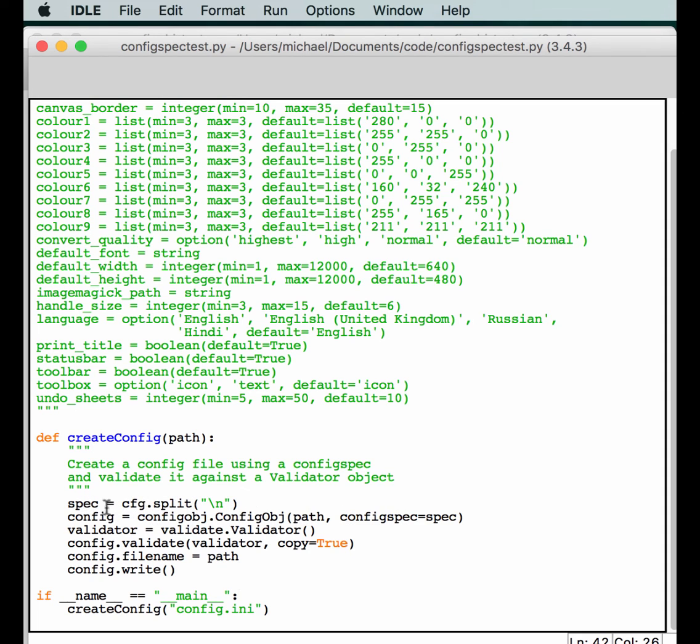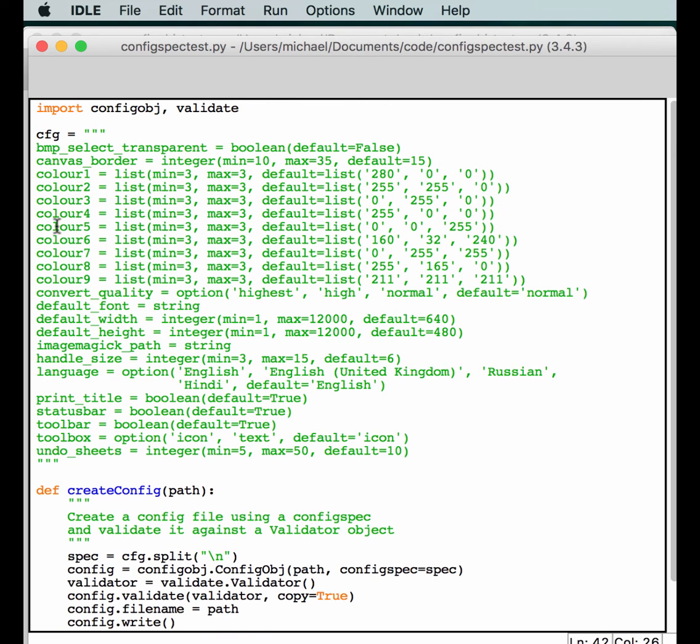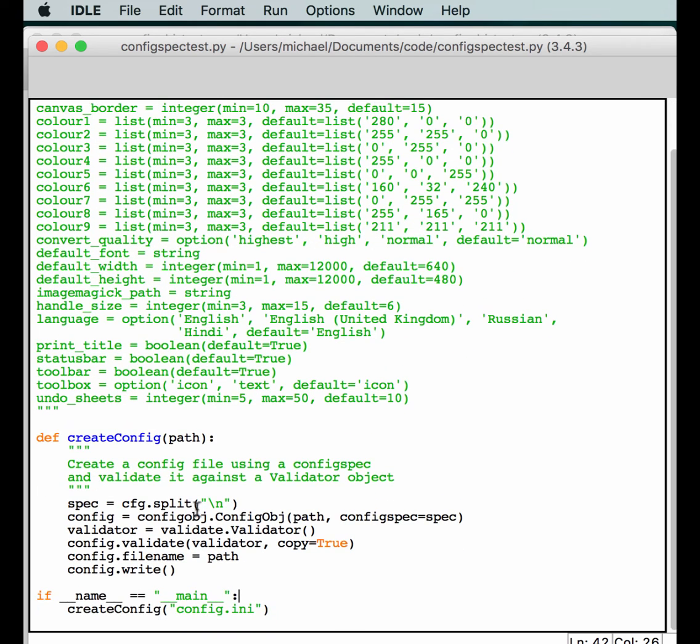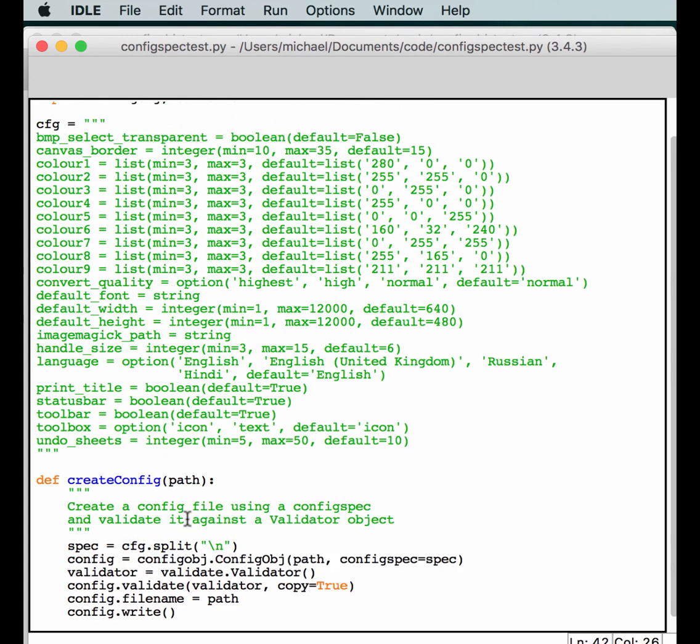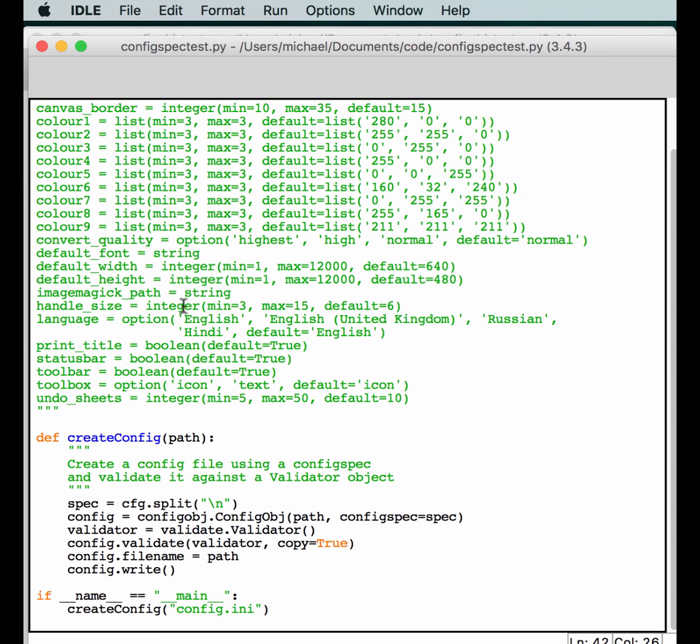But first, we take a spec from up here, which we just call config_cfg, and we split it on each new line. So, then we open up our config path and tell we have a spec that we're going to be following. And we actually have a validator that comes with configobj, basically. So, you have that. It'll validate that the spec is correct.